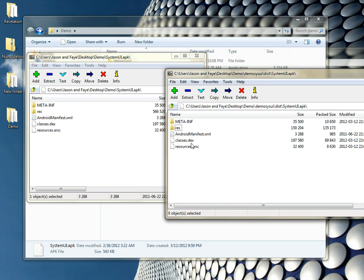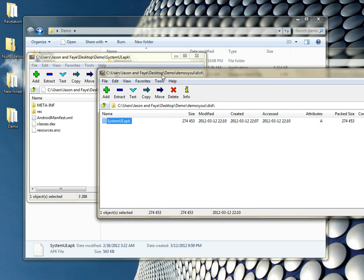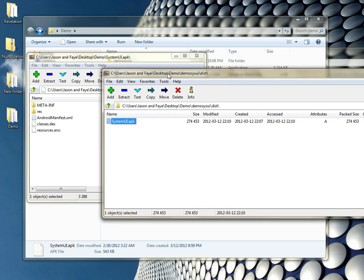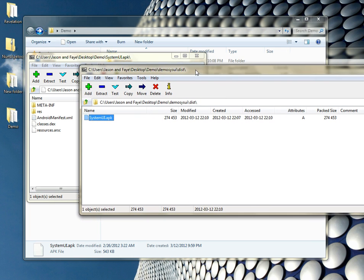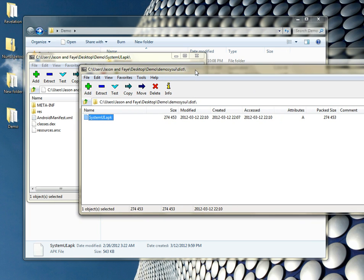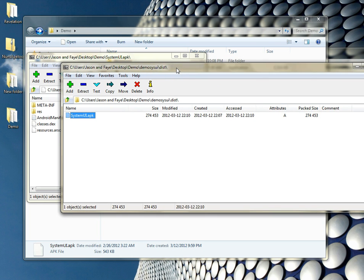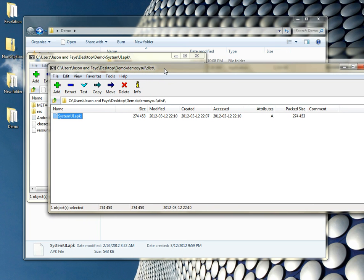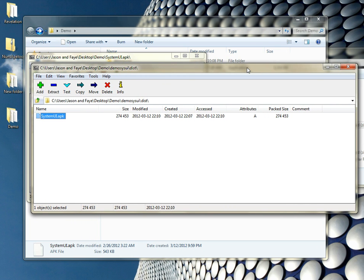So now, basically, I've done everything I need to do, and this apk is ready to be thrown into a zip that can be flashed, or you can push it over using ADB. It's entirely up to you. But that, for the most part, is decompiling and recompiling in a nutshell. Hopefully, it helps out a little bit. And hopefully, if it helps, maybe we'll make some more tutorials like this in the near future. Thank you.